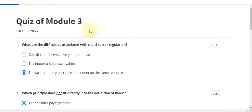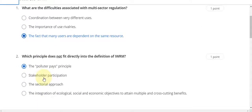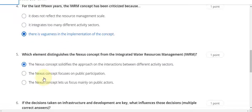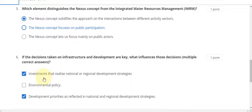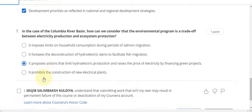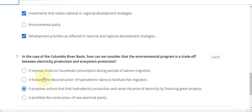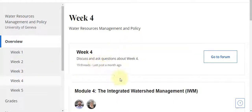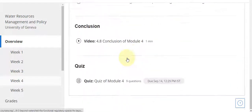If this video helped you then subscribe to my YouTube channel. Question number one answer is C, second answer is A, third answer is B, fourth answer is C, fifth answer is A, question number six answer is A and C, seventh answer is C. Now go to the Week 4 quiz solution of Water Resource Management and Policies.